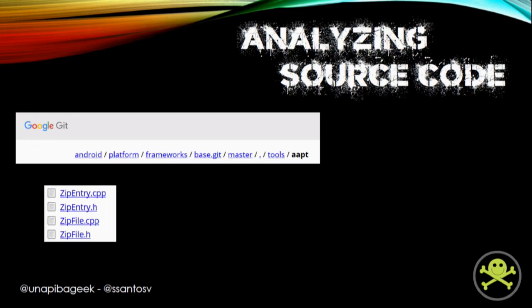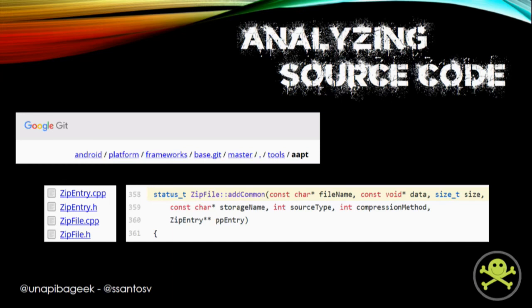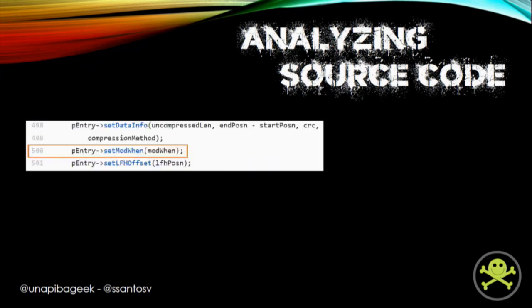After we noticed that, we started to analyze the source code of AAPT. It is published on Google Git, and inside the path of AAPT there are several files that compose the source code of this program. We put our attention on those files related to the zipping process. Inside the zip_file.cpp, there is a method named AddCommon that is invoked for every file that will be added to an APK. This method receives a parameter — the file name, the size, and some other things related to the file being stored. Analyzing the code, we observe a call to another method named setModWhen using our parameter, the modWhen variable.